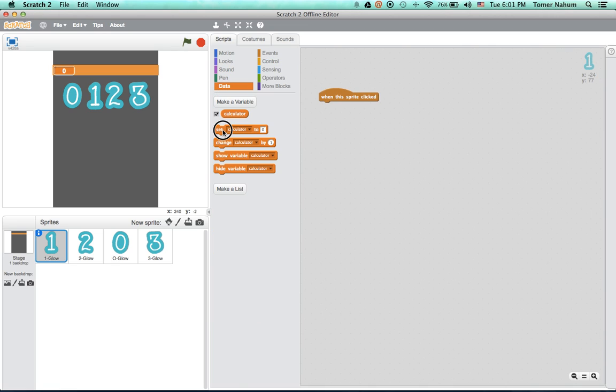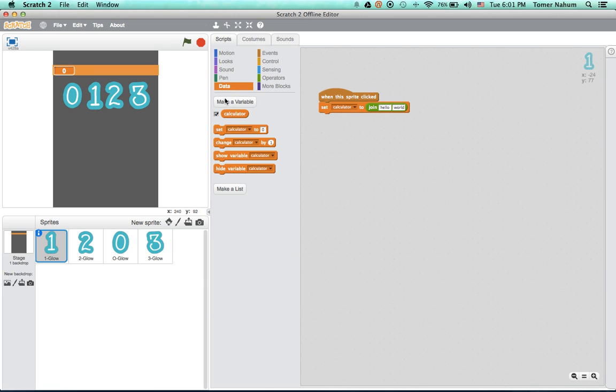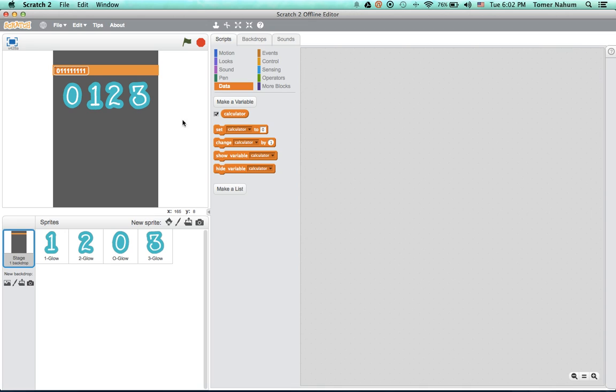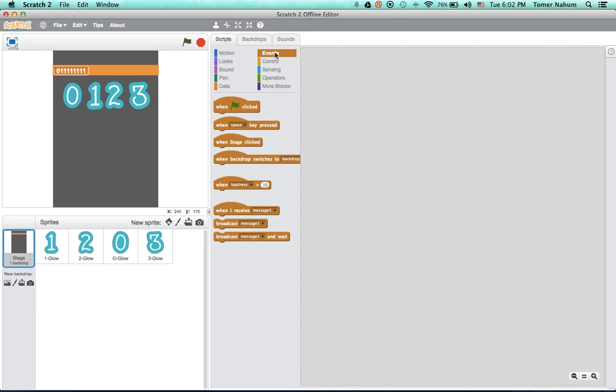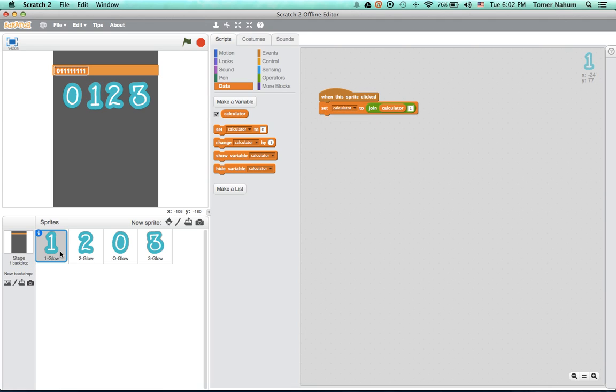And you want to do set calculator to, you want to go to operators and do join. You want to do join calculator and one, so if the calculator is zero it'll say zero one. So we'll do that. And in the beginning, let's just put this into stage, you want to set the calculator not to zero but to nothing. Yeah, so that's it.